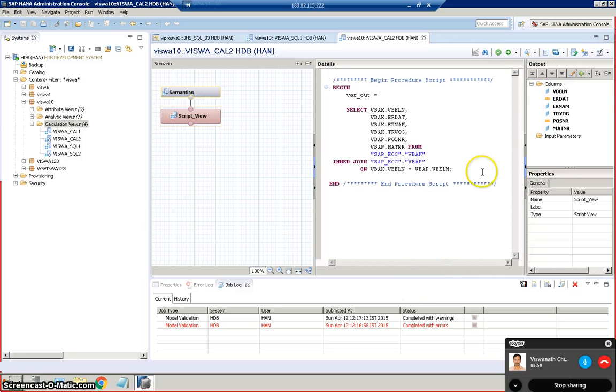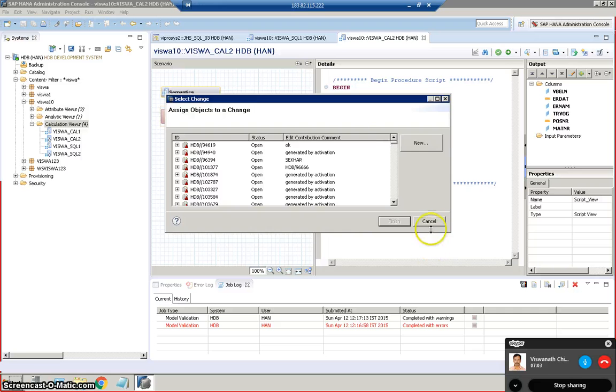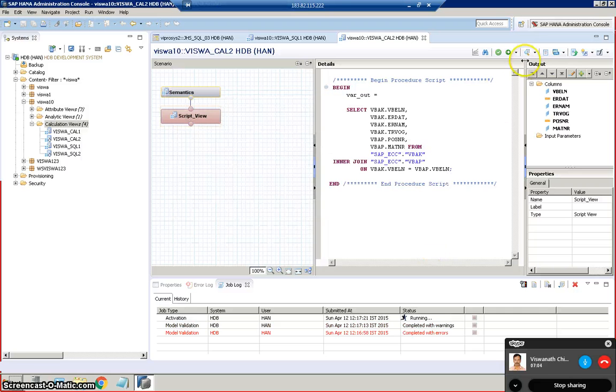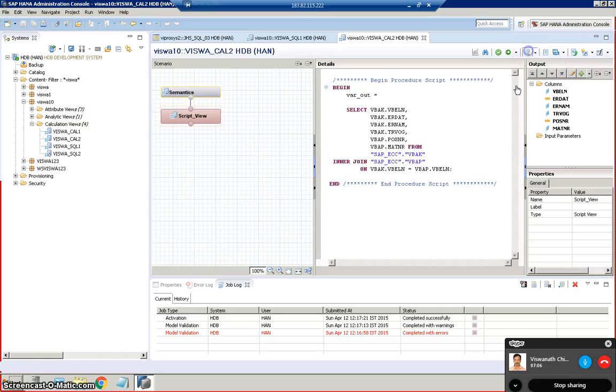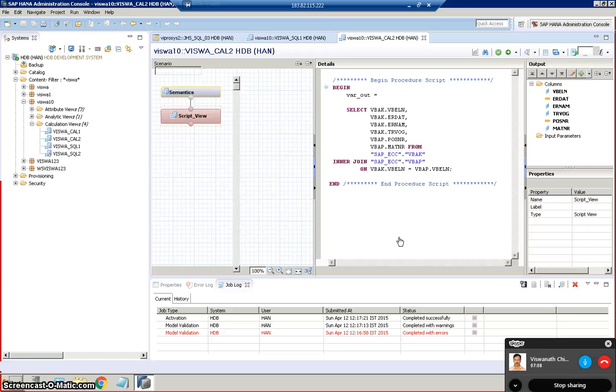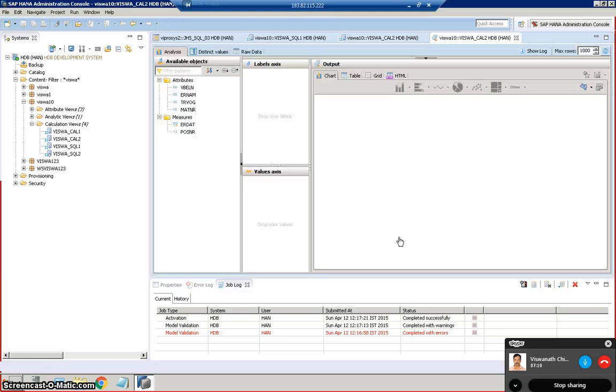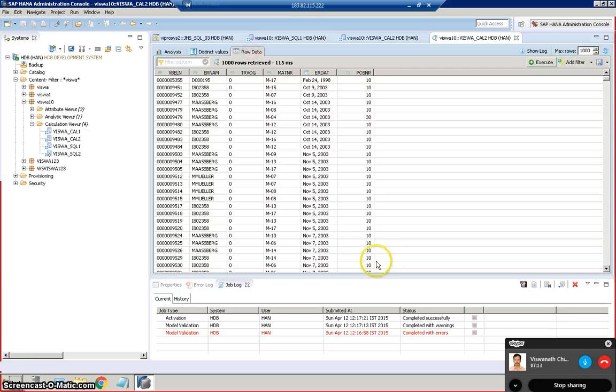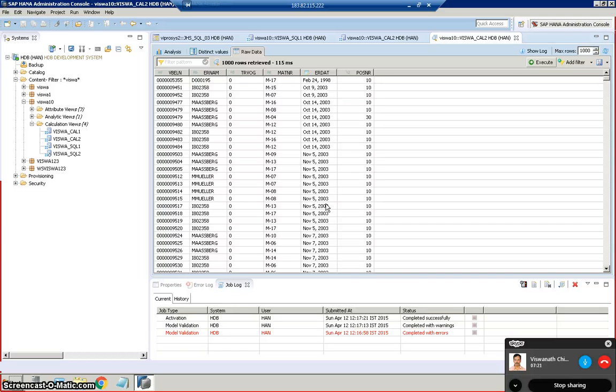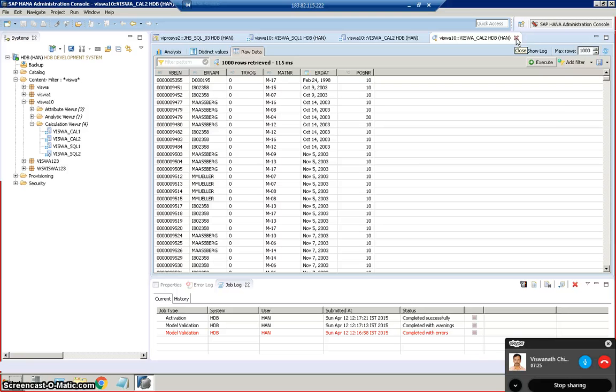Here I'm activating this particular scenario and once it's been done we are going to go ahead and execute this and see. So in this particular scenario we can see that we have the data retrieved from two different tables which is joined within our own calculation view in the code.